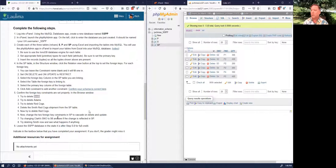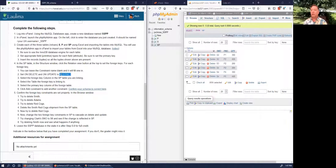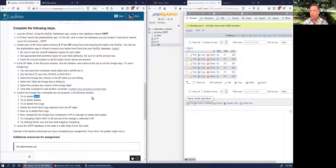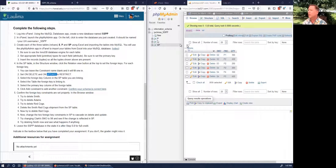When we deleted Smith, that deletion cascaded into the SP table, and all Smith records in SP were also deleted. That's what cascading does. If I had left the constraints set to Restrict instead of Cascade, when I tried to delete Smith it wouldn't have let me — it would have said 'can't delete Smith because Smith has records in the SP table.' That's a deletion restriction.